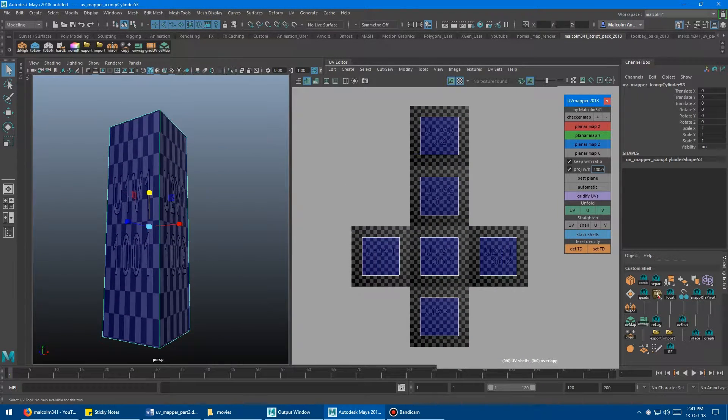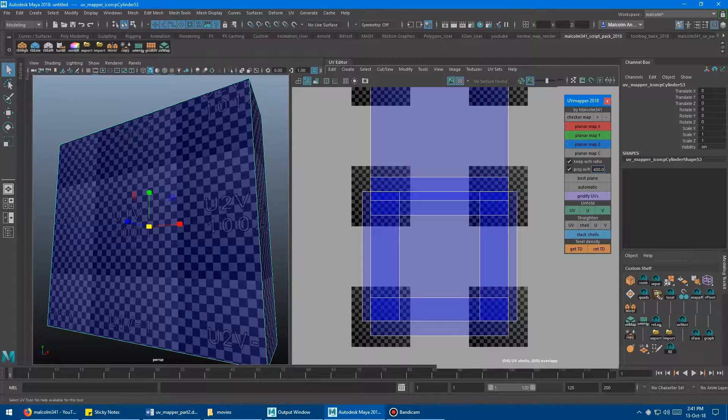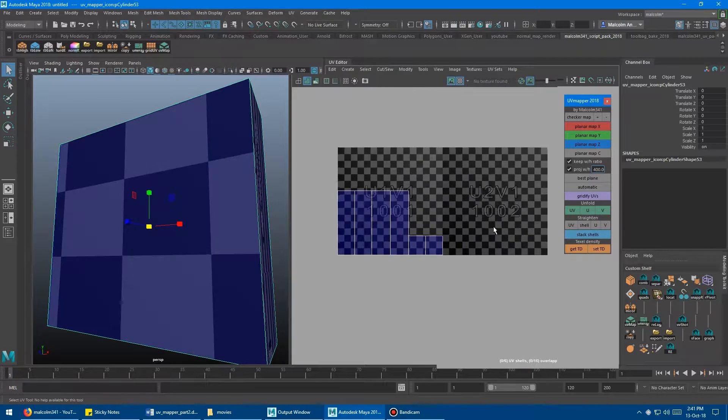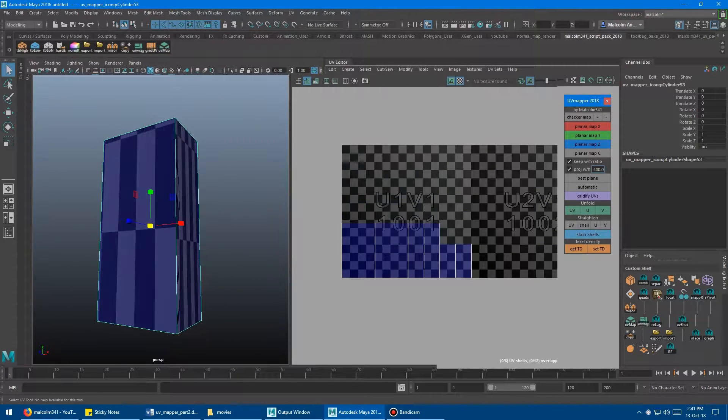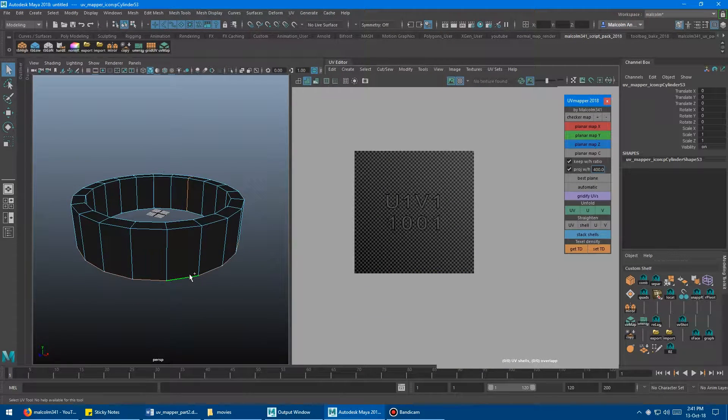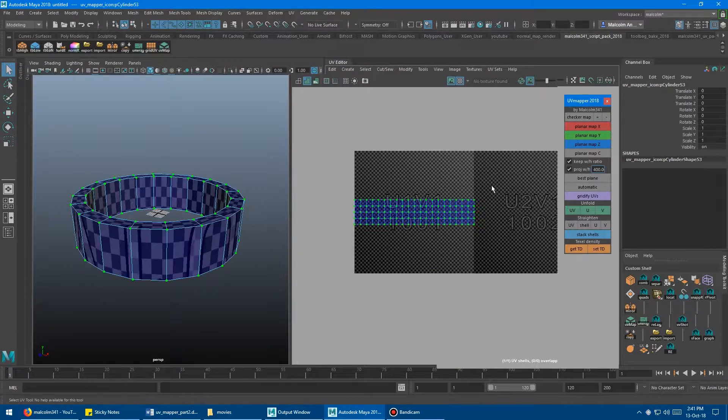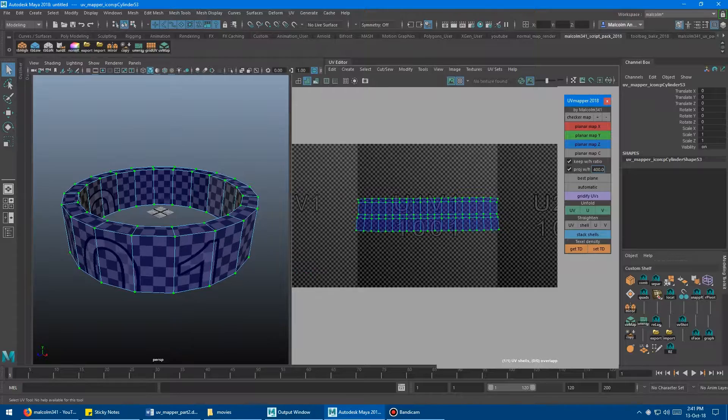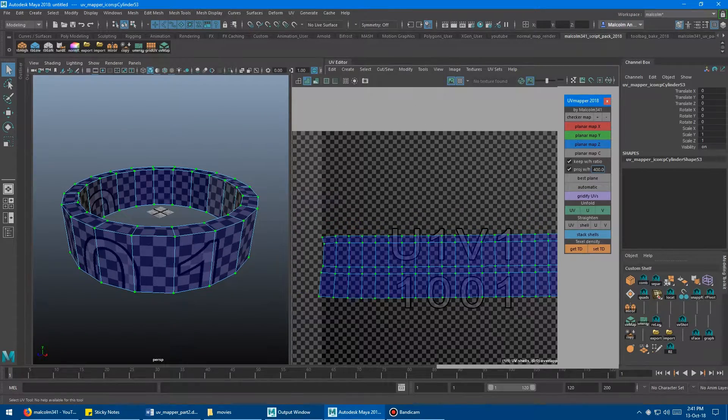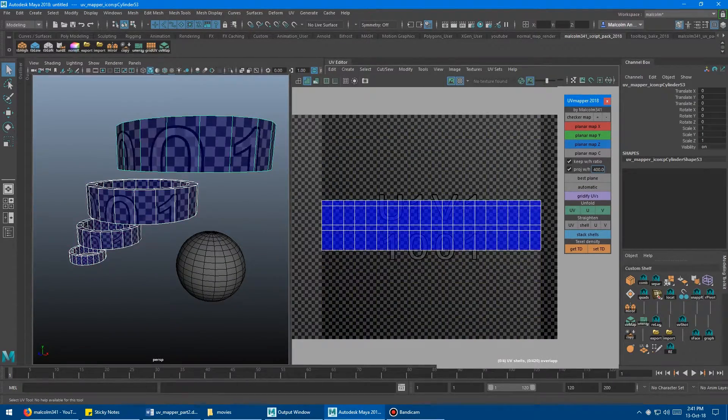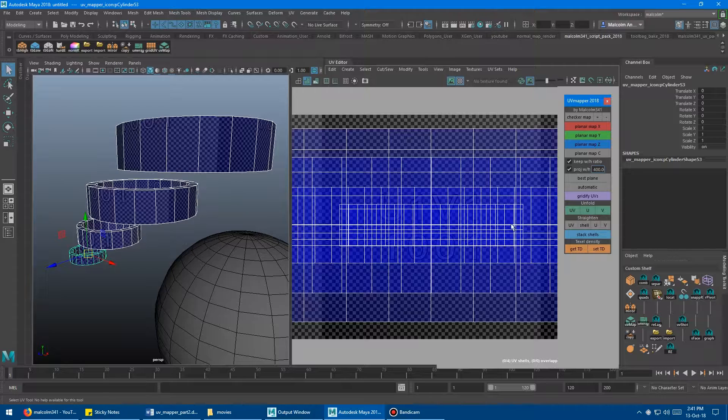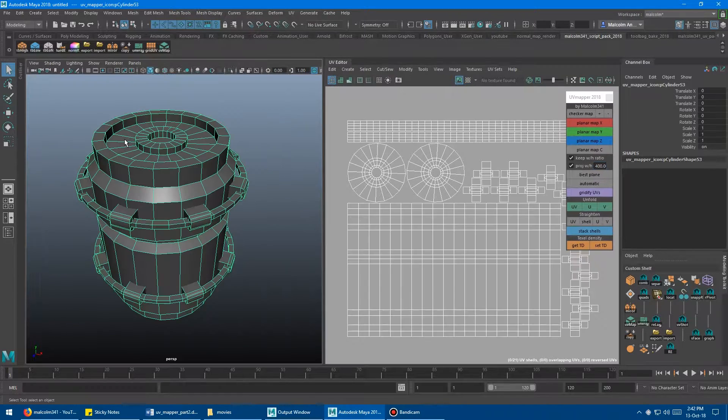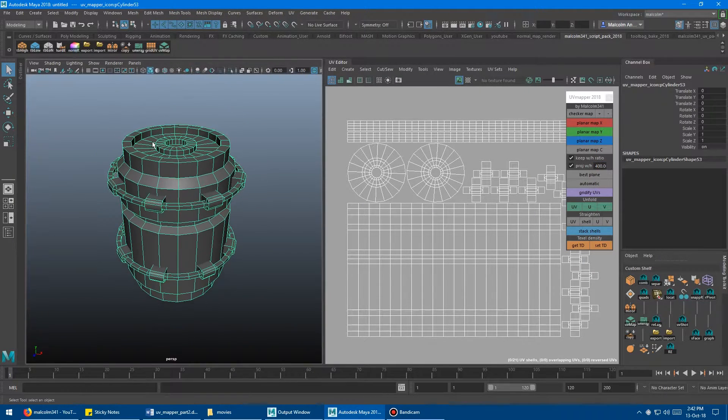It also allows you to input the texel density that you want the UV maps to be created in, and it also has the Gridify UV script built directly into the tool. I'll post the link in the description so you can check out the other video if you come across this video and you've never heard of this thing before. Okay, so let's check out the new features.